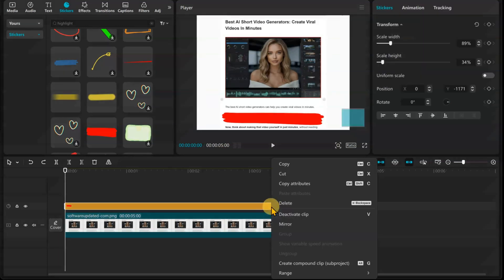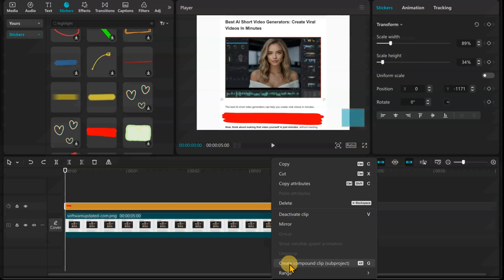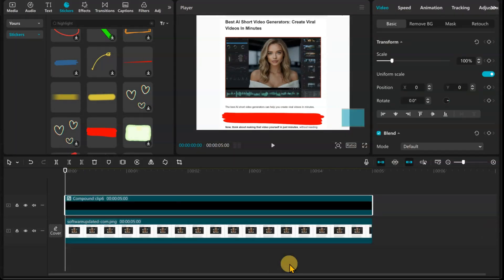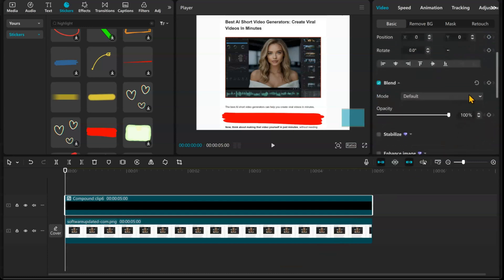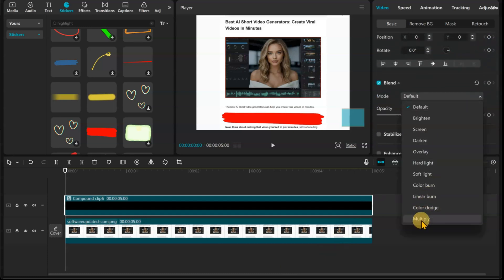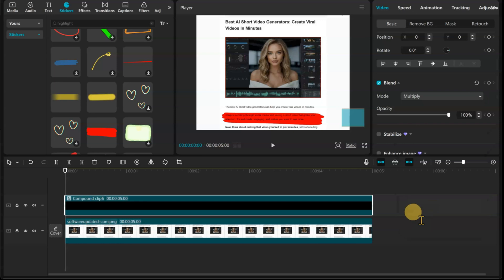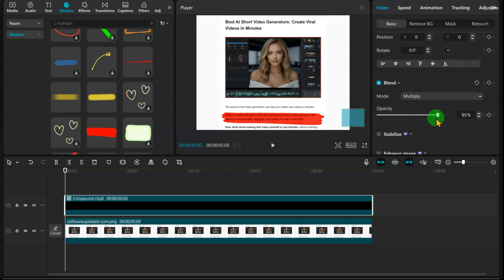Now, right-click and create a compound clip. Select the compound clip. Go to the Video tab. Under the Basic tab, go to the Blend Mode options and select the Multiply option. You can change the Opacity if you need to.